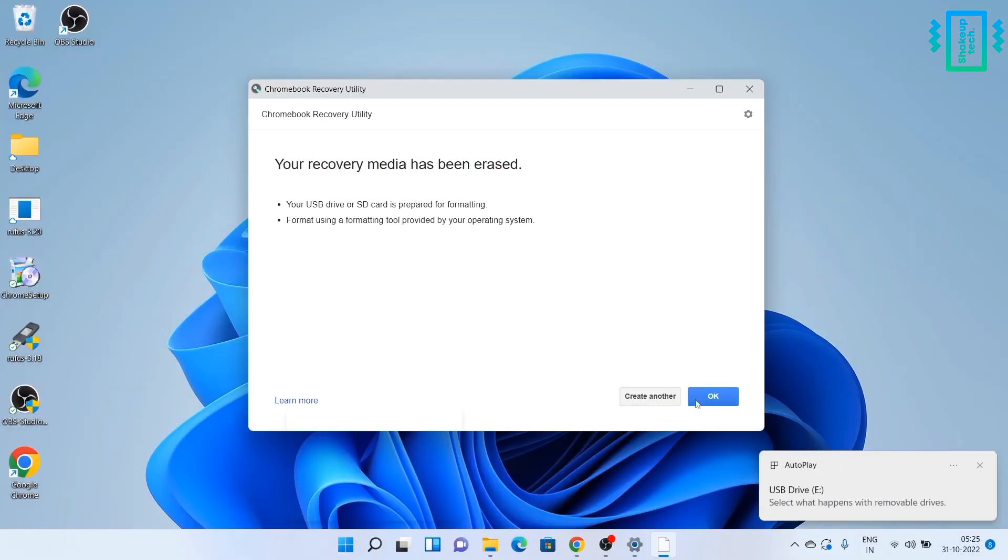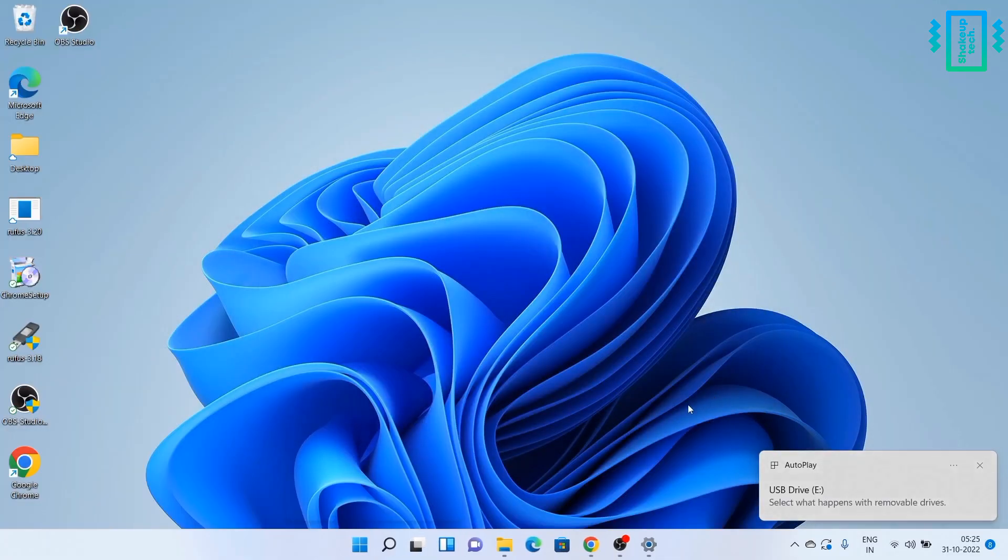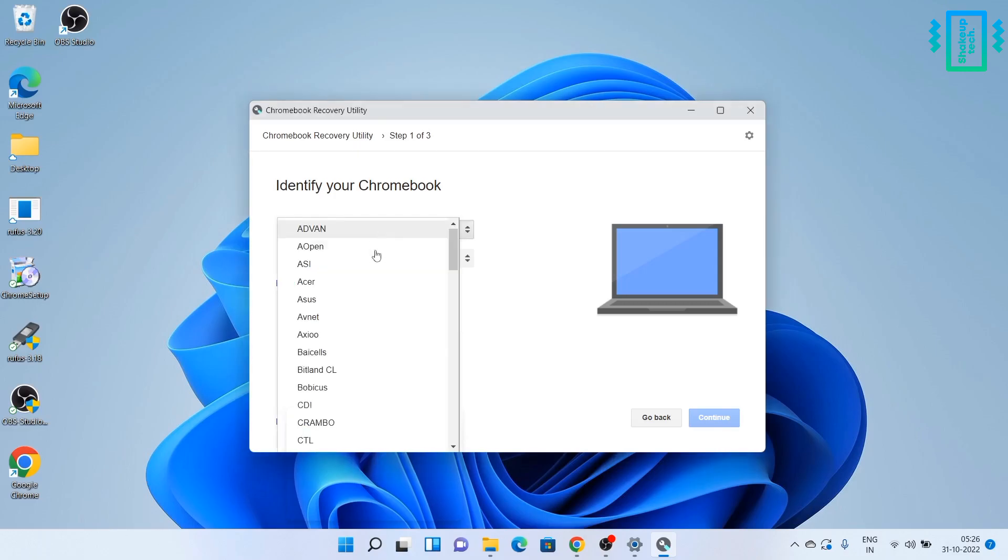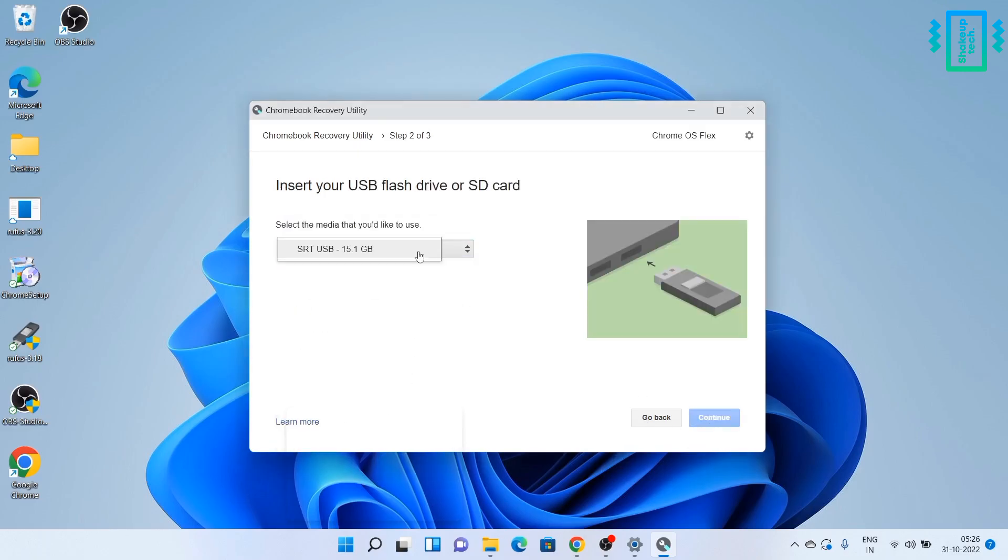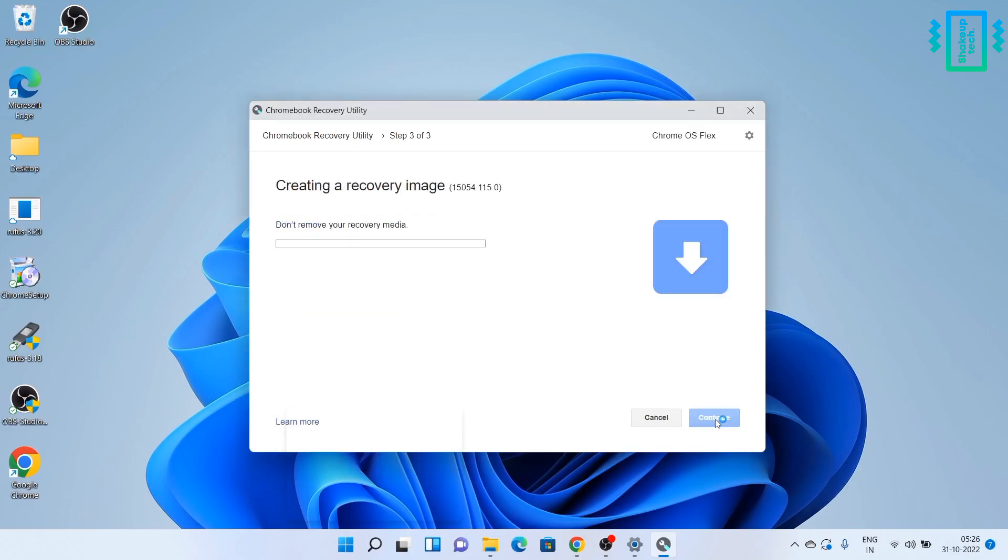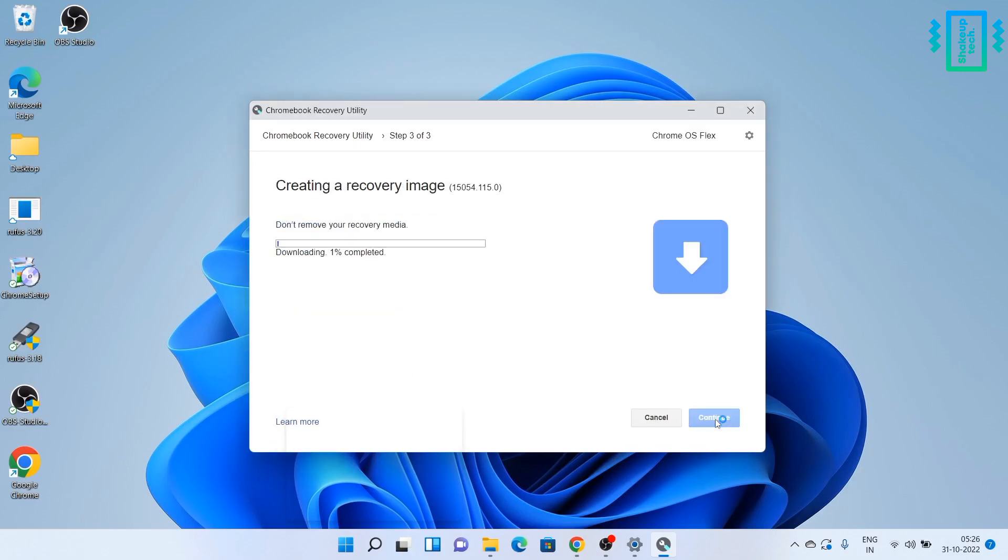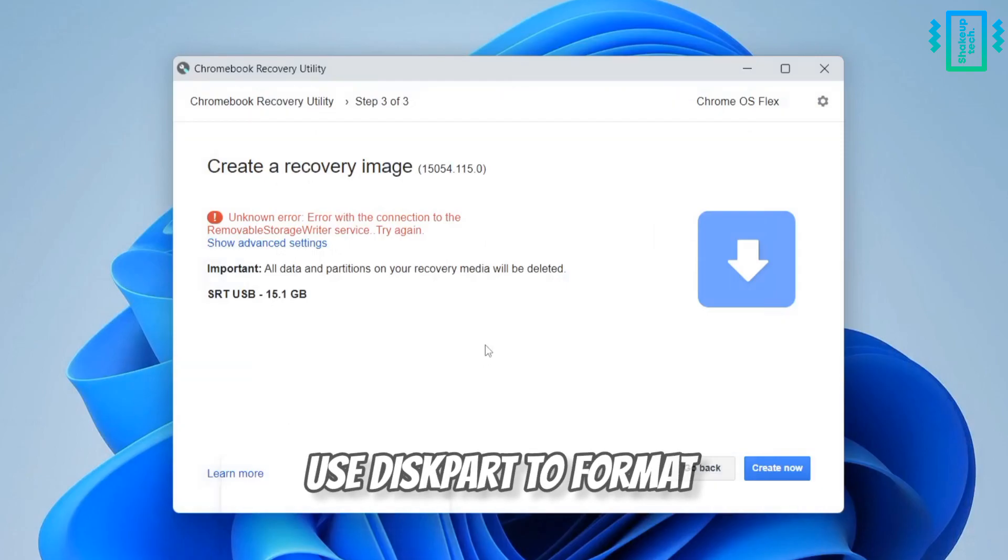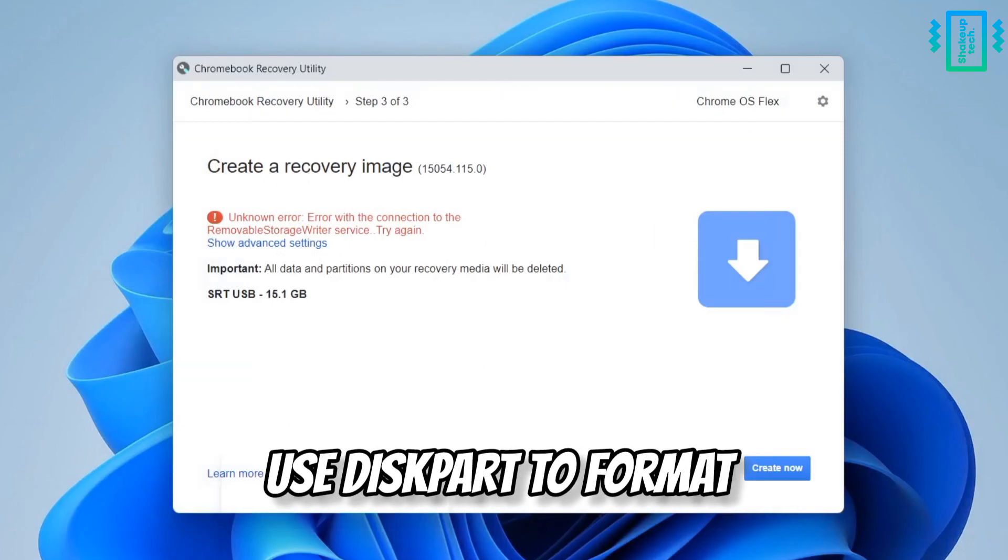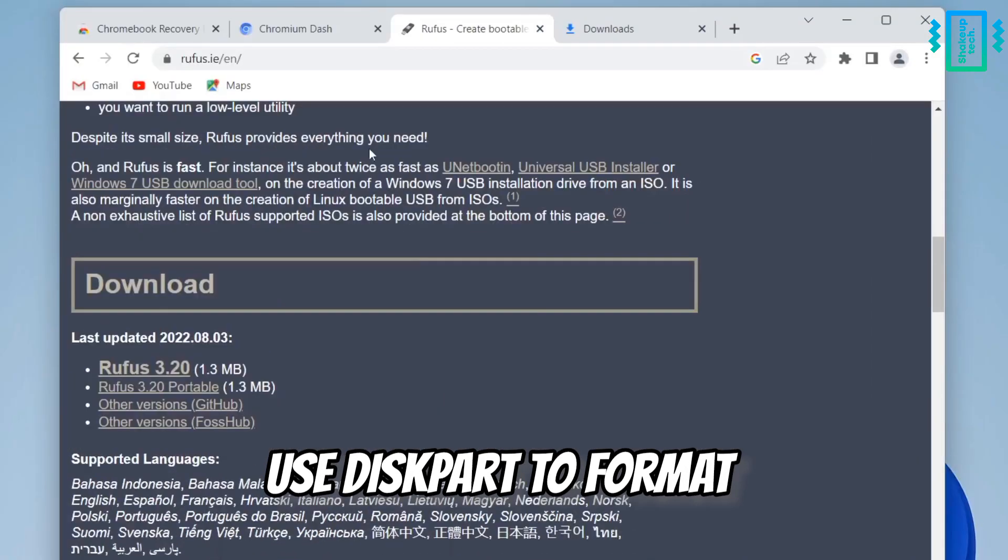It's going to format the USB drive, and after that we can just redo all the process of choosing the Chrome OS Flex and flashing it. And if the issue still persists after that, you can try disk part or I would recommend you to use...